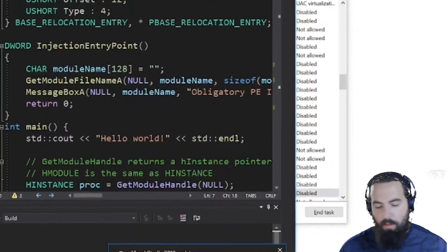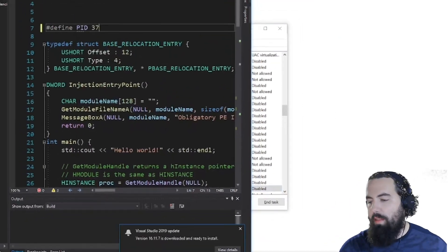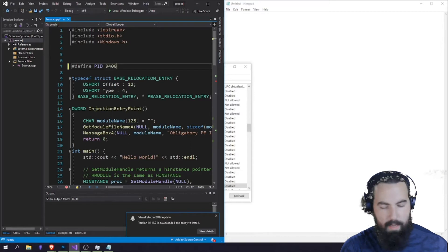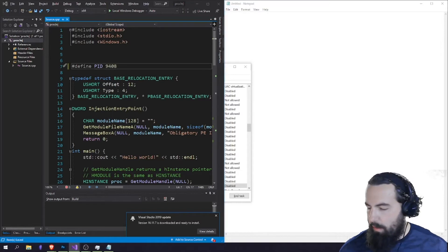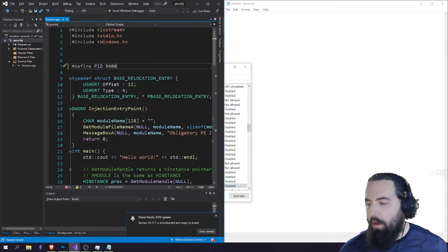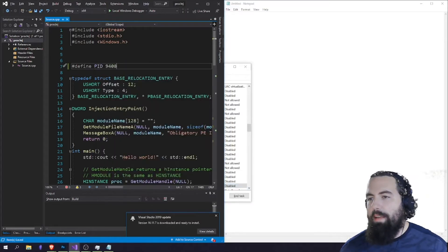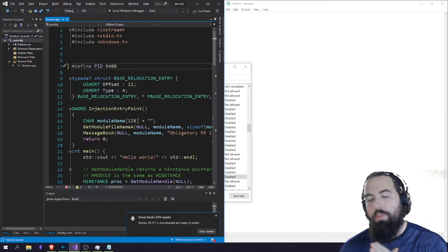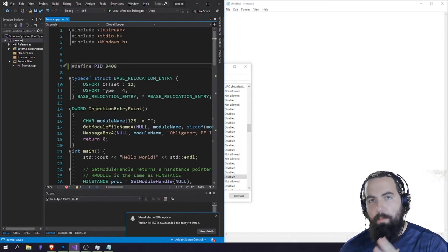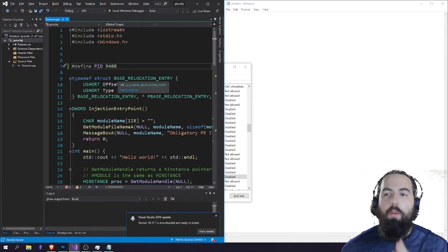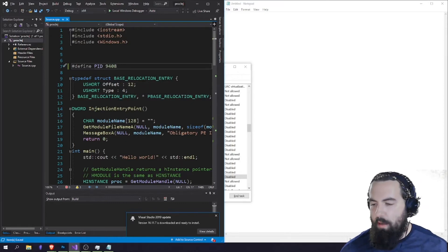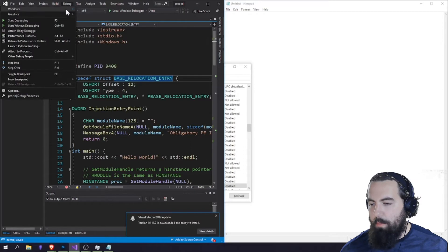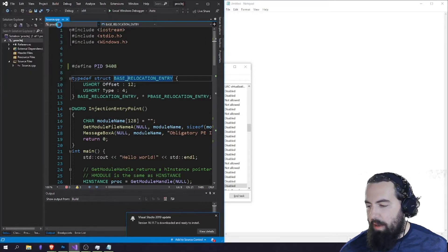So let's go back to our code and we're going to change this variable right here to 9408. Once we run this, our code is going to inject into the Notepad process and it's no longer going to be running under its own process anymore. So let's save this and we're going to go up to Start Without Debugging.